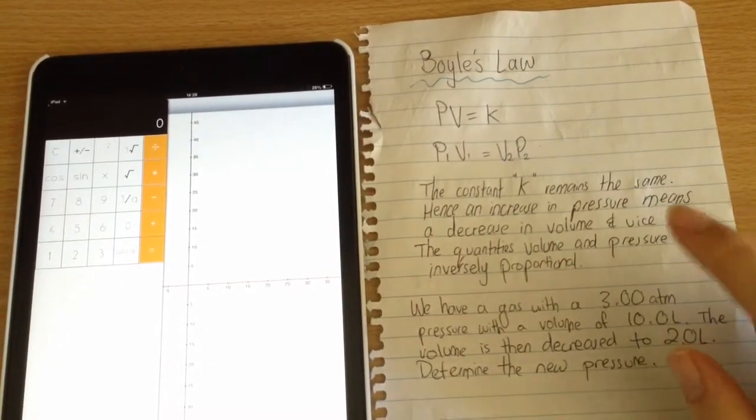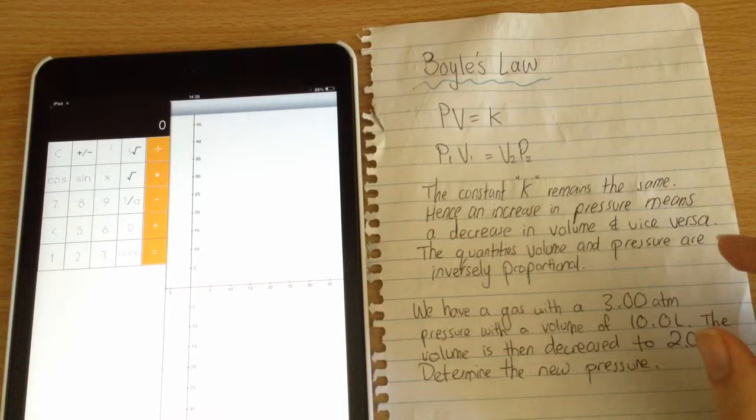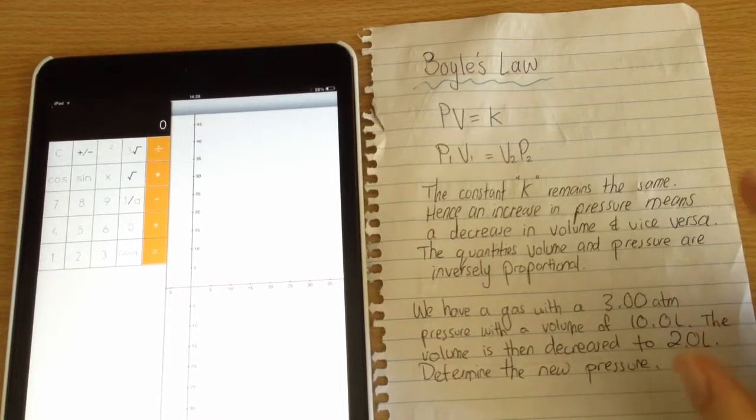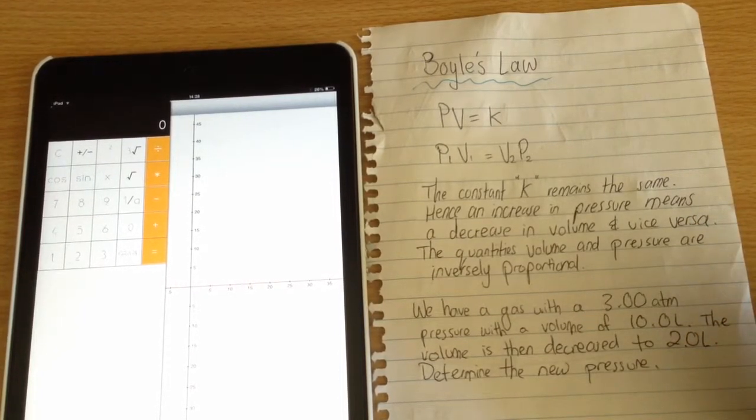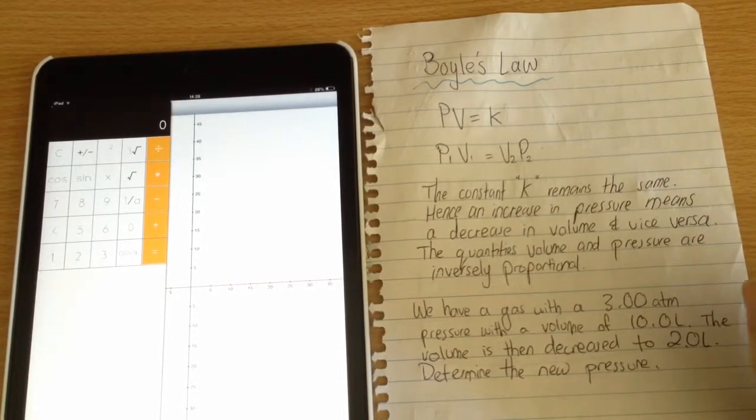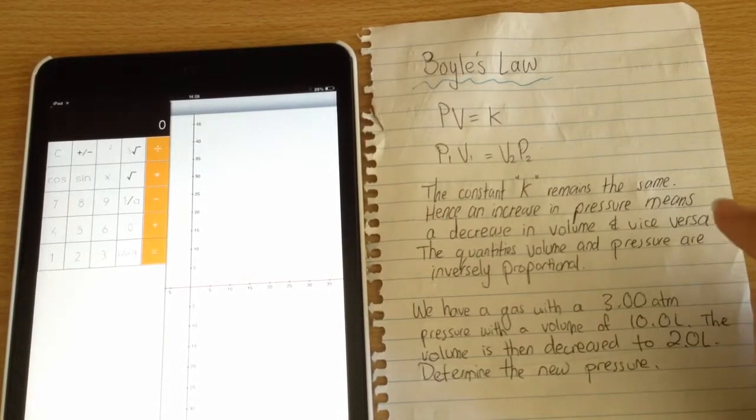The quantities volume and pressure are hence inversely proportional, which is a very key way of phrasing the situation.